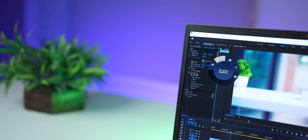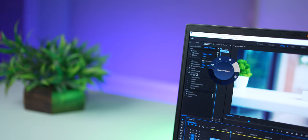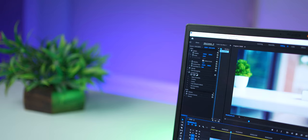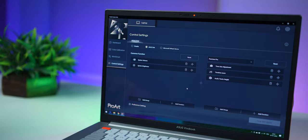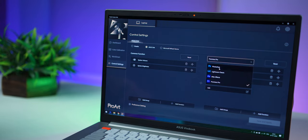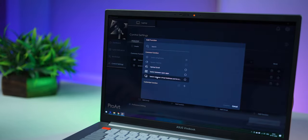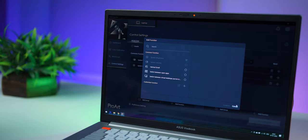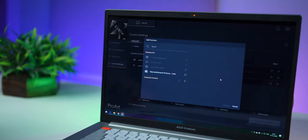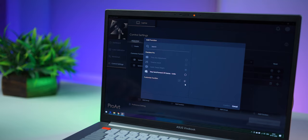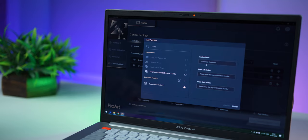And what functions appear and in what order are all customizable using the ProArt Creator Hub. So if you go in, you can change the default functions as well as functions for each app. And you can add more, you can remove them, you can reorder them. And depending on which app you're using, you can have functions for that app.